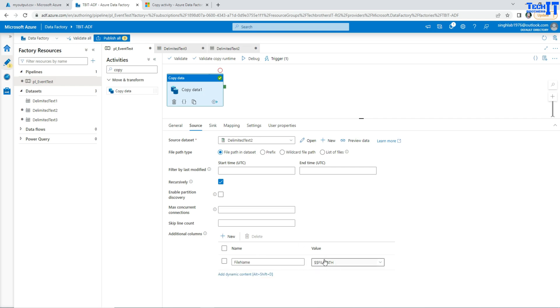So this is how you will be using dollar sign dollar sign FilePath in your Additional Columns in Copy Activity to save the file name in your table. And that's how you would know which records are coming from which file. Thank you very much for watching. Please subscribe to my channel and I will see you guys in the next video.